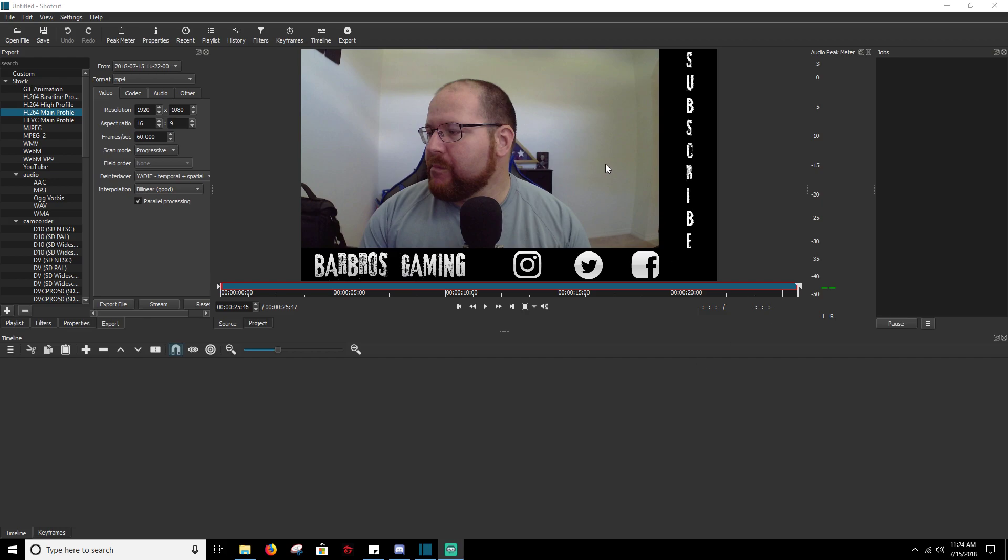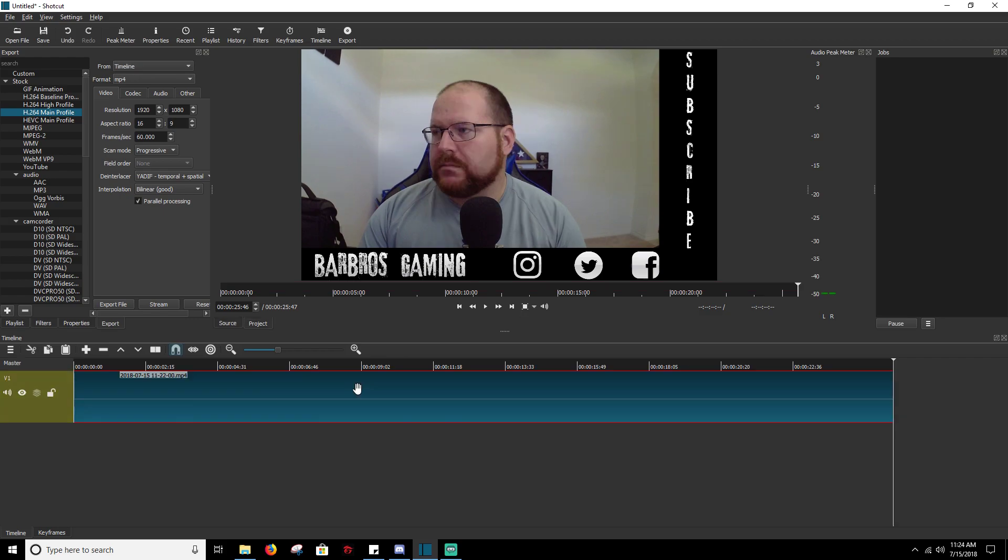We're going to be using the intro clip to this video as an example because obviously I cited perfect examples. The first thing we're going to do to get started: you're going to drag your video down into your timeline. A good way to kind of judge